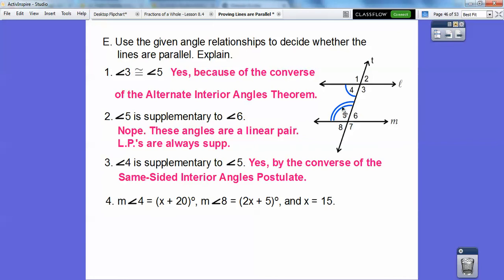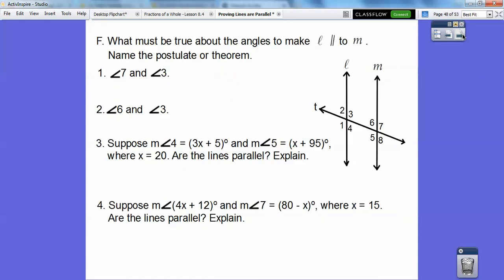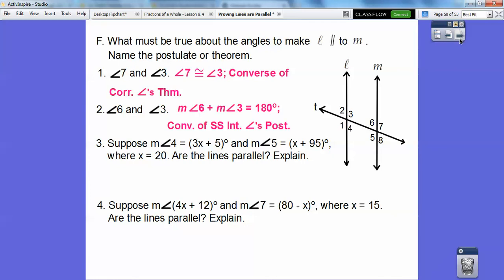It says angle 4 equals x + 20 and angle 8 equals 2x + 5 and x equals 15. Let's plug in 15 and see if we get the same values. We get 35 on both of them, and since they're equal, yes — by the corresponding angles theorem, those lines are parallel. What must be true about the angles to make L parallel to M? Angles 7 and 3 must be congruent because they're corresponding angles. Angles 6 and 3 must be supplementary because they're same-sided interior angles.